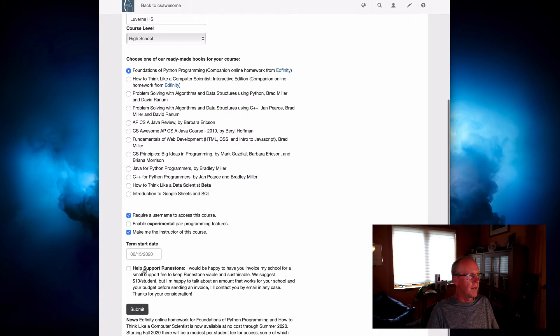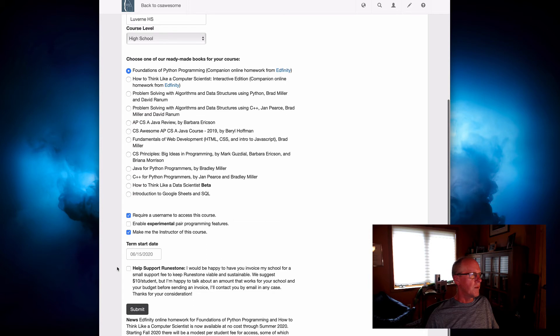All right, and then if you'd like to help Runestone, you might consider supporting us by checking this box. Now, Runestone will always remain free to the students who need it,